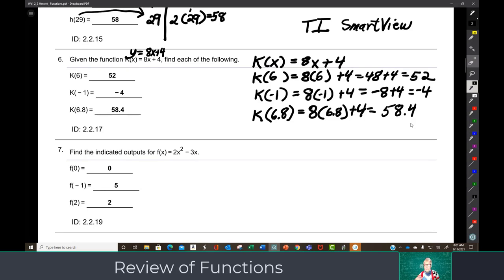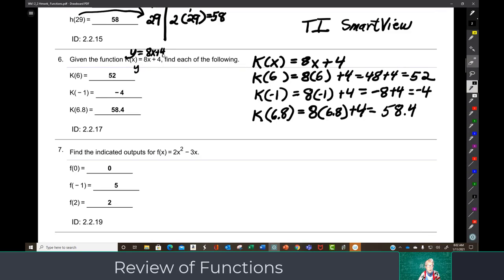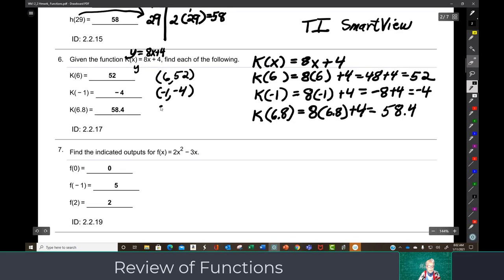This is just a new way of making an x-and-y table — it does exactly the same thing. Notice that this is not K times 6; this is code. Everything you do in math is a code for something else. What this is a code for is: put 6 in for x and calculate the answer, and the answer is going to be y. What I've just done here is find points on the line y equals 8x plus 4. This is the point (6, 52), this is the point (negative 1, negative 4), and this is the point (6.8, 58.4). You could graph those numbers.